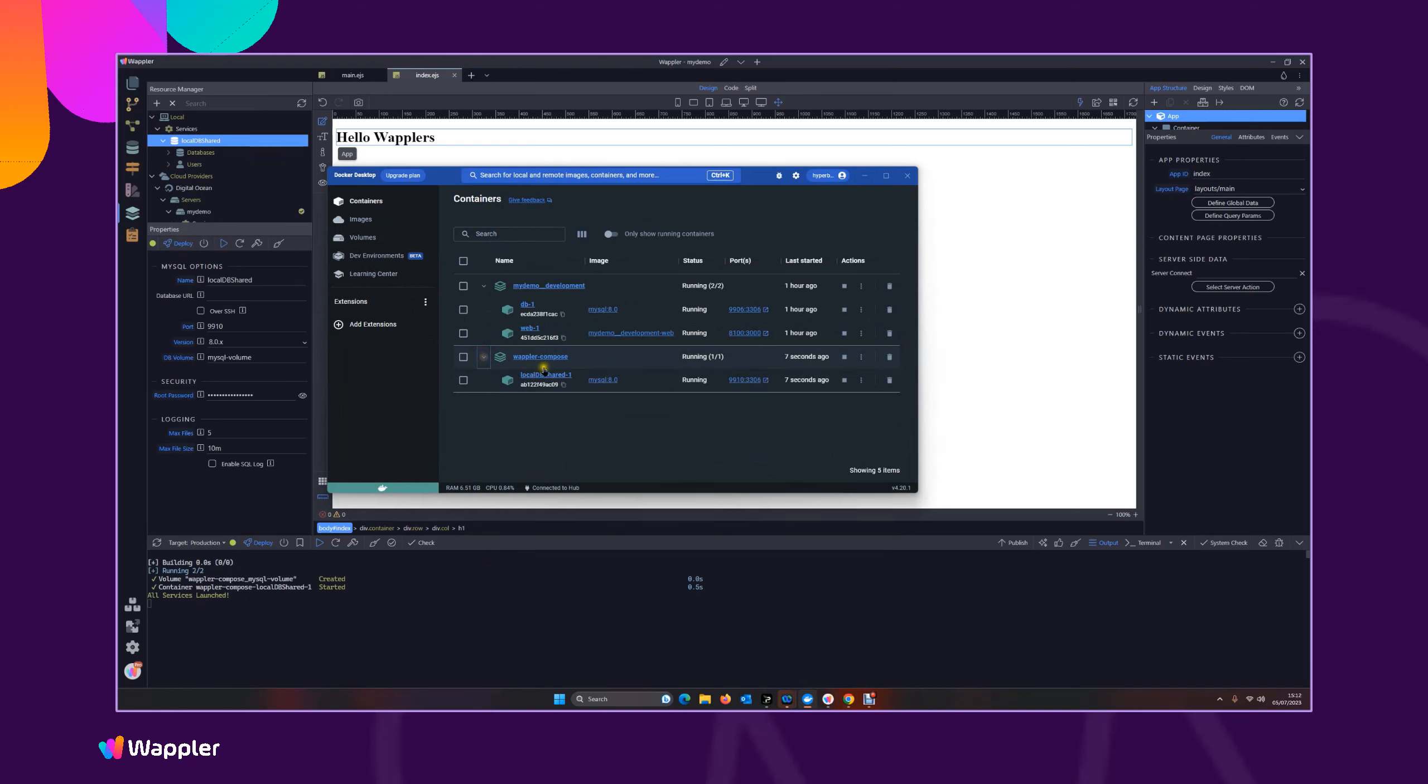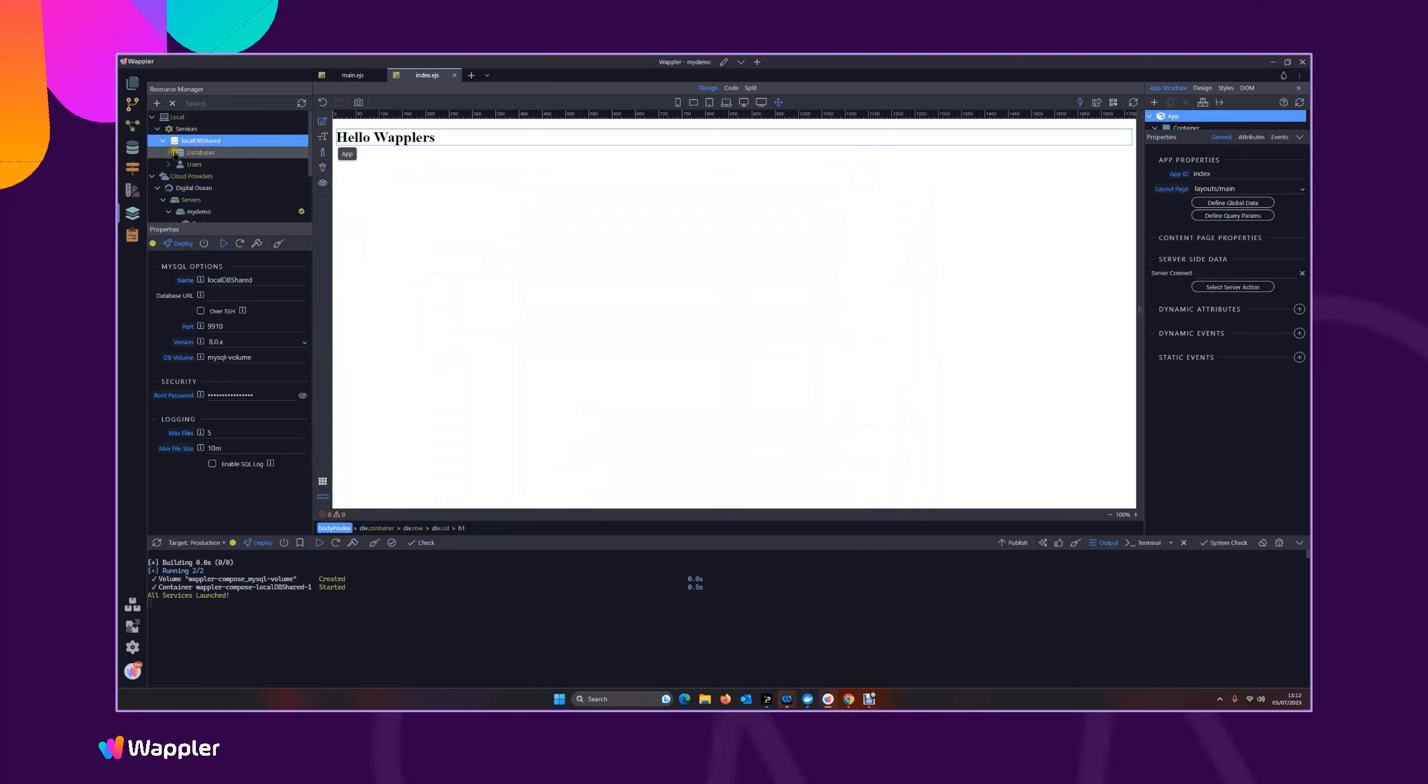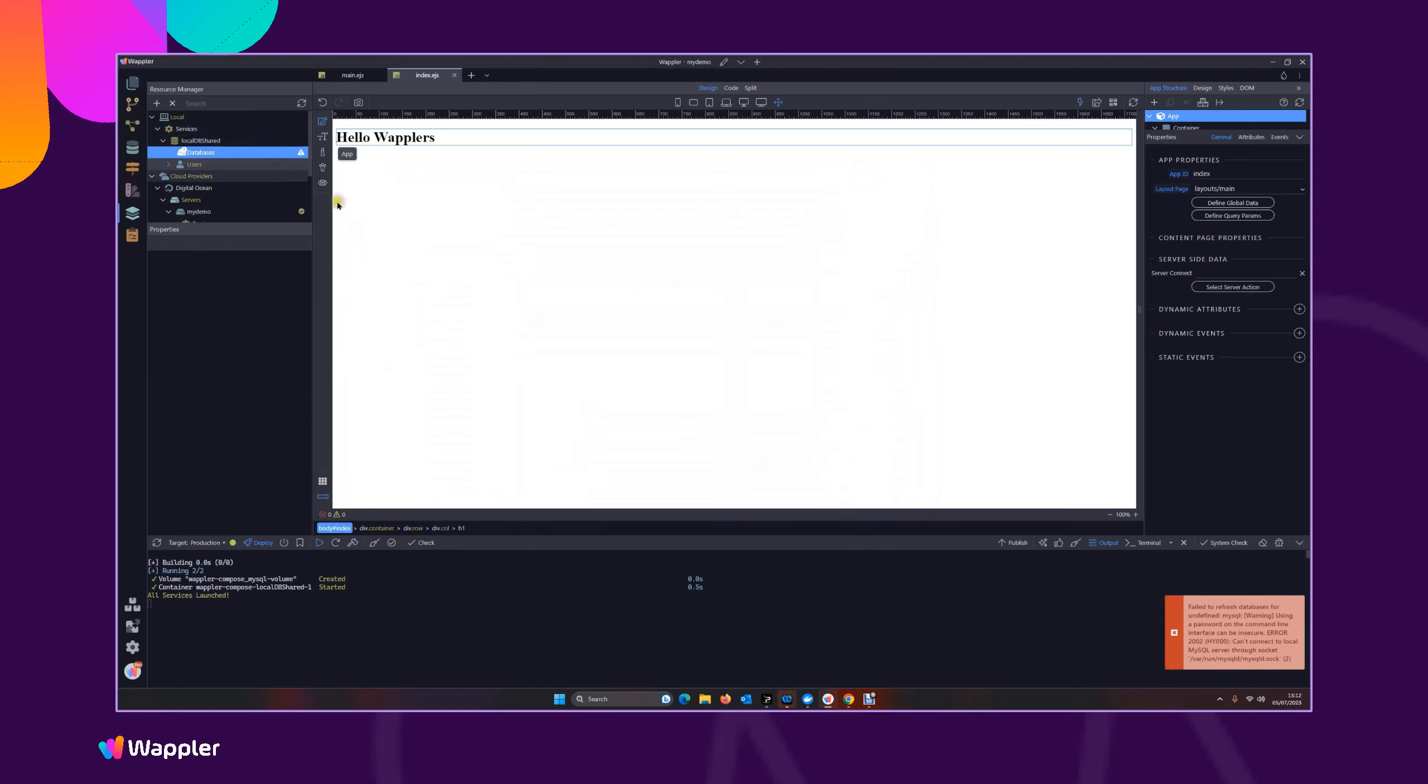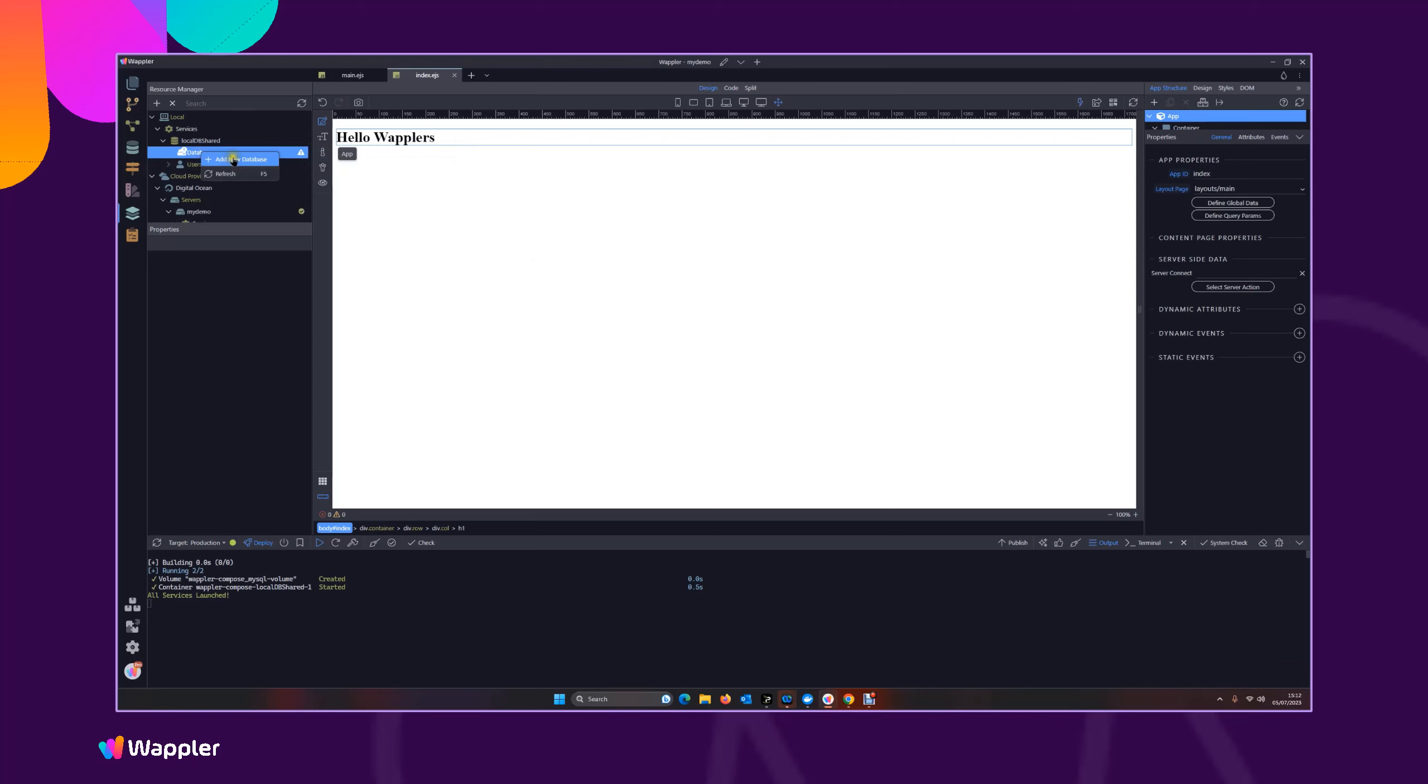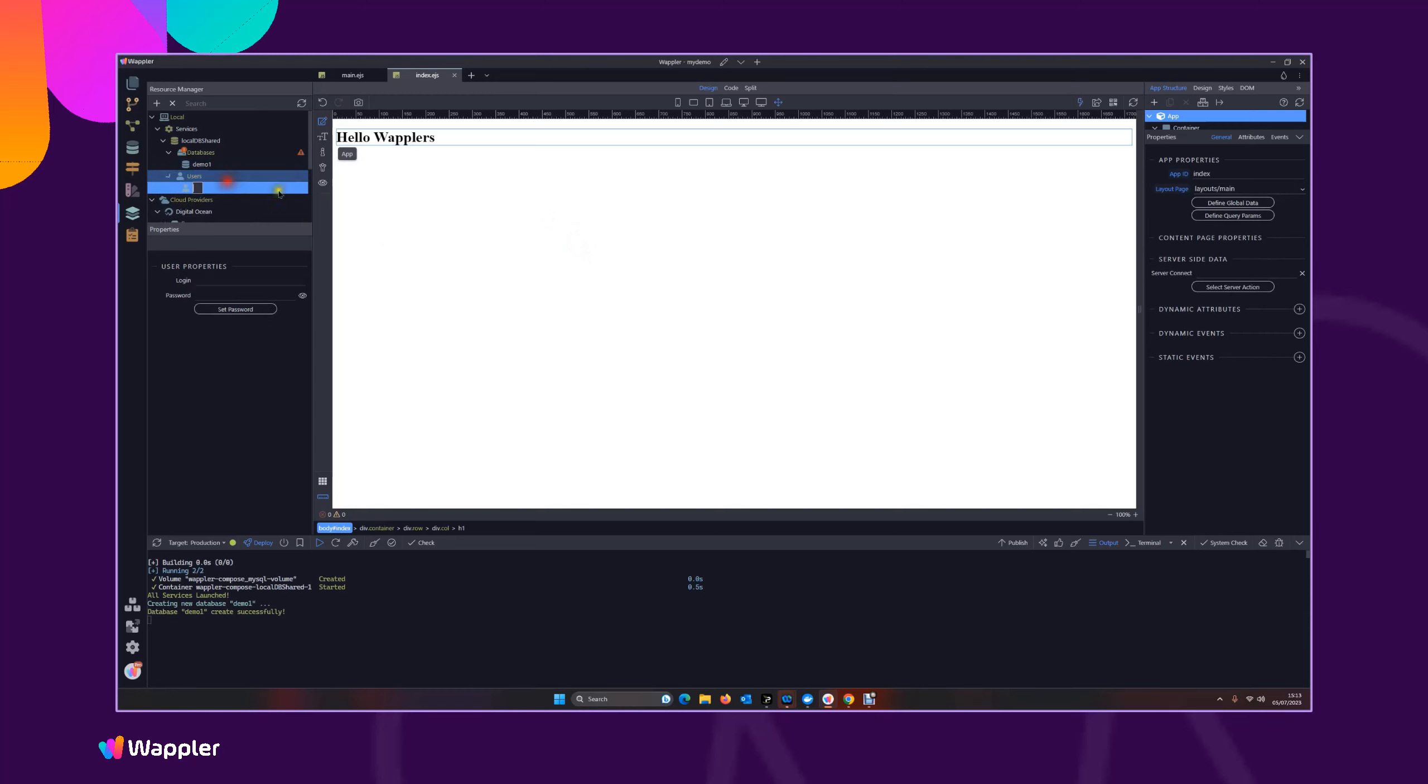So now we need a database table, so I'm going to add a new database in there and I'm going to call that just call it demo one. So this is a database running on our database server, and we need also a user to be able to do that, so Brian.